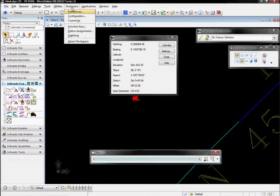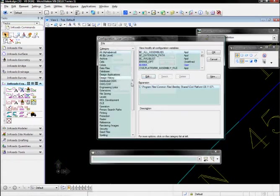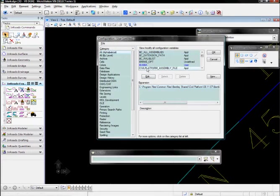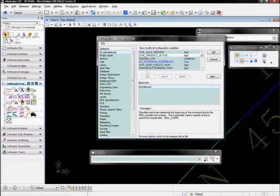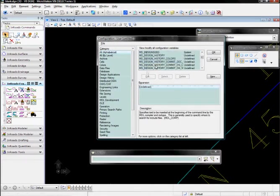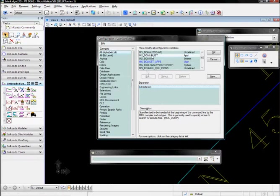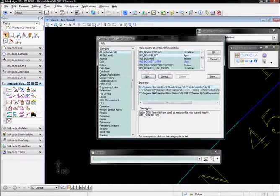To do that, first we're going to go look at workspace configuration and we're going to scroll down to our MS_DGN live list. We can see that inroads group data DGN live and all the DGN lives in that location are being loaded.